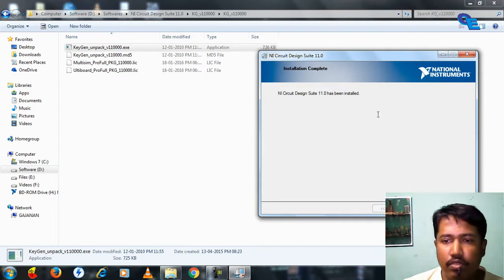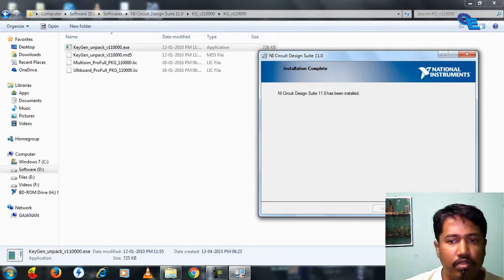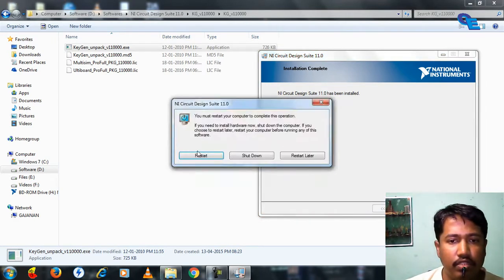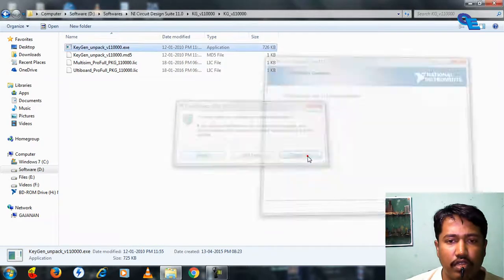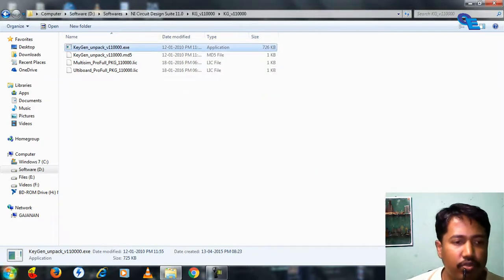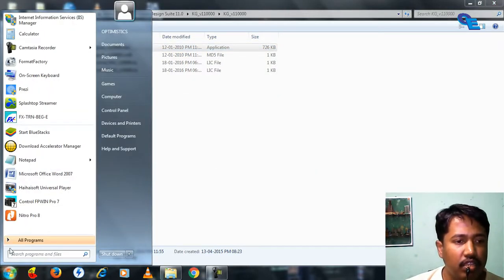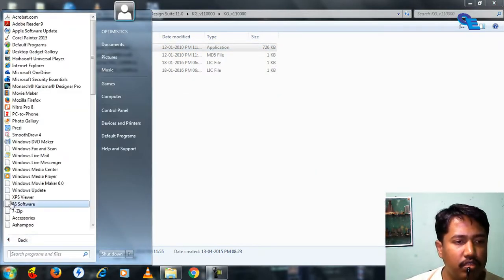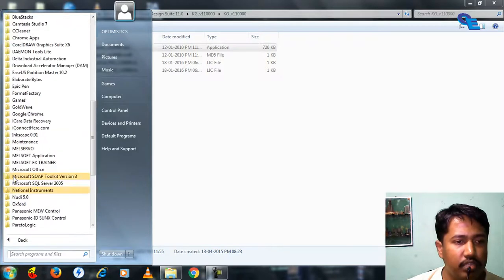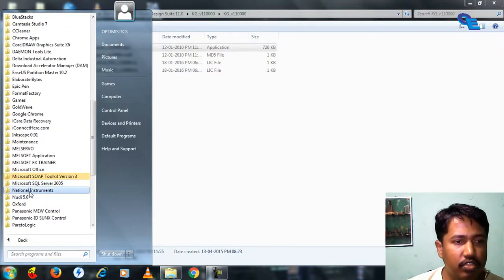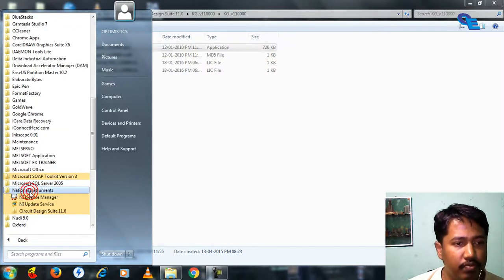You can see this has been installed. I will click finish and restart later because we have to specify the license file. Go to all programs and check where it has been installed in National Instruments.